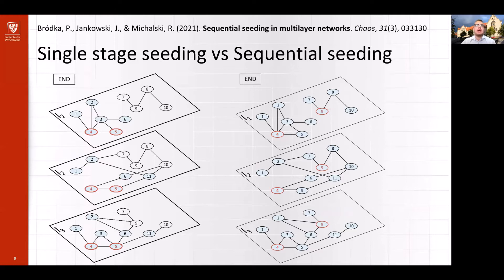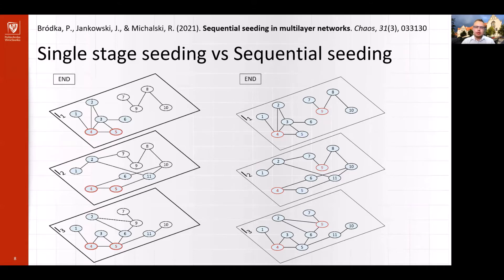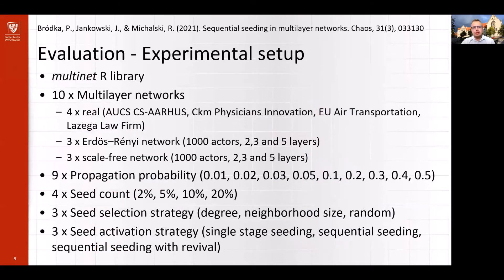By using our budget to activate node 9, we were able to access the other part of the network where the 3 nodes were separated. Of course, this is just an example designed to give you a general understanding of how the sequential seeding approach looks like. To see what the real difference is between single-stage and sequential seeding, we designed and ran a number of experiments.